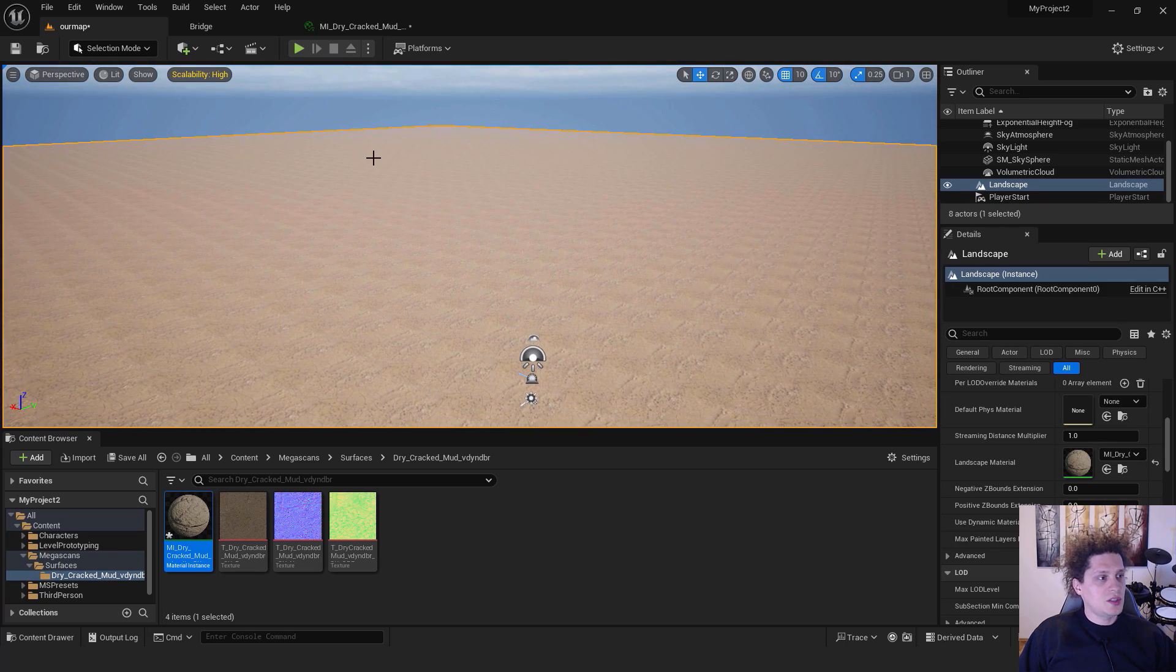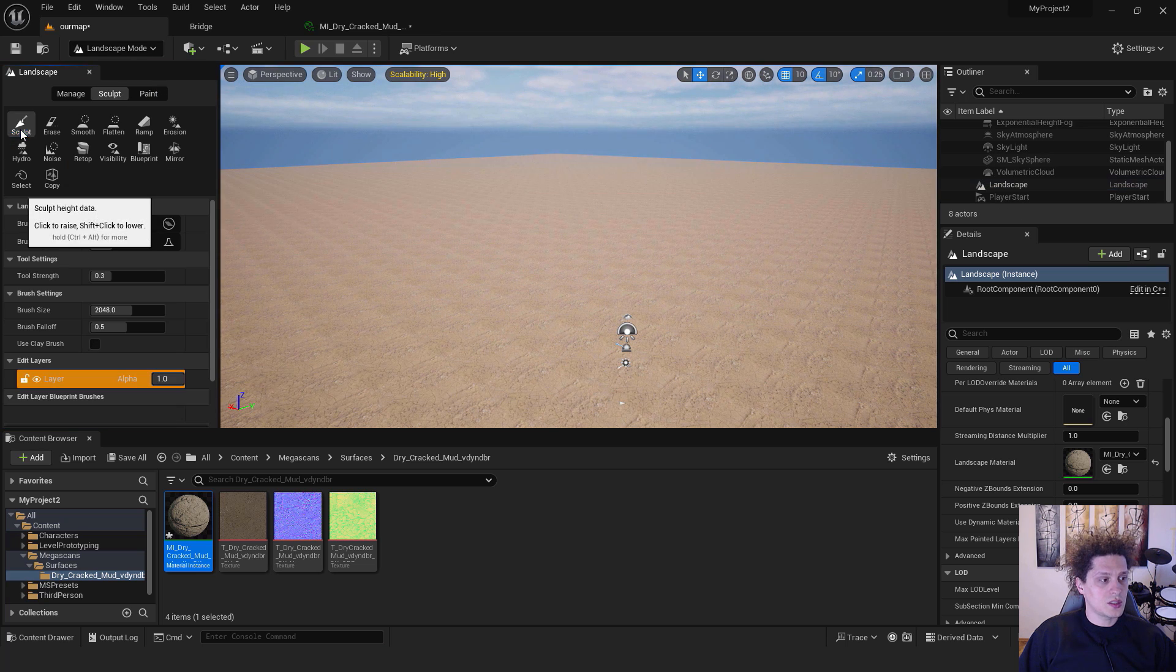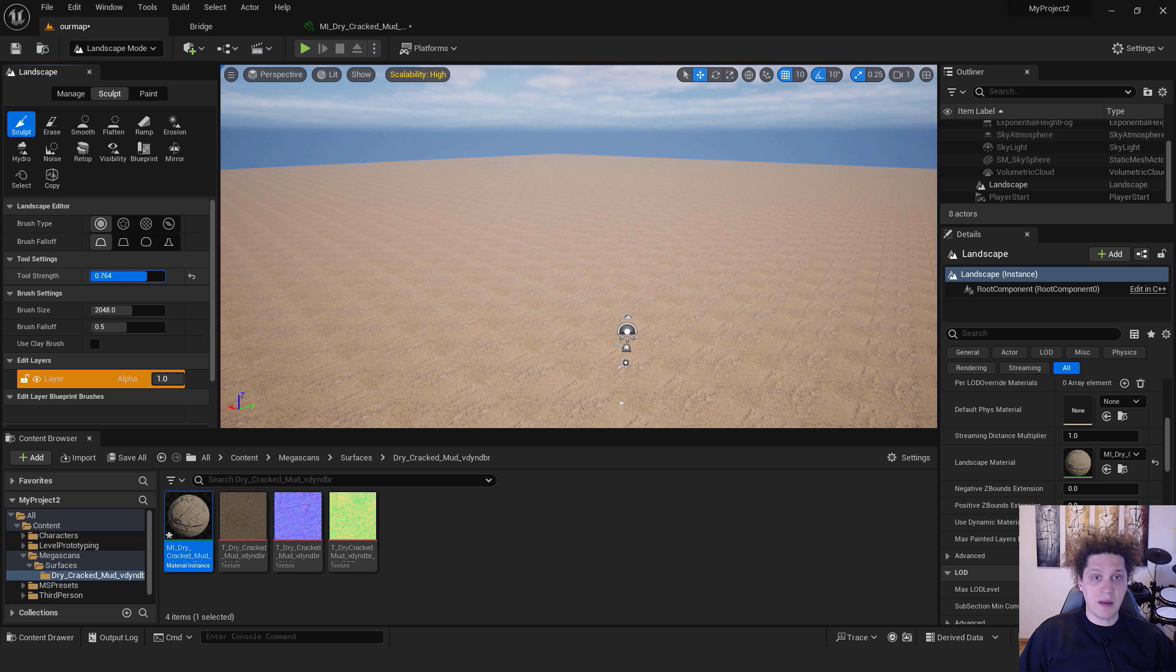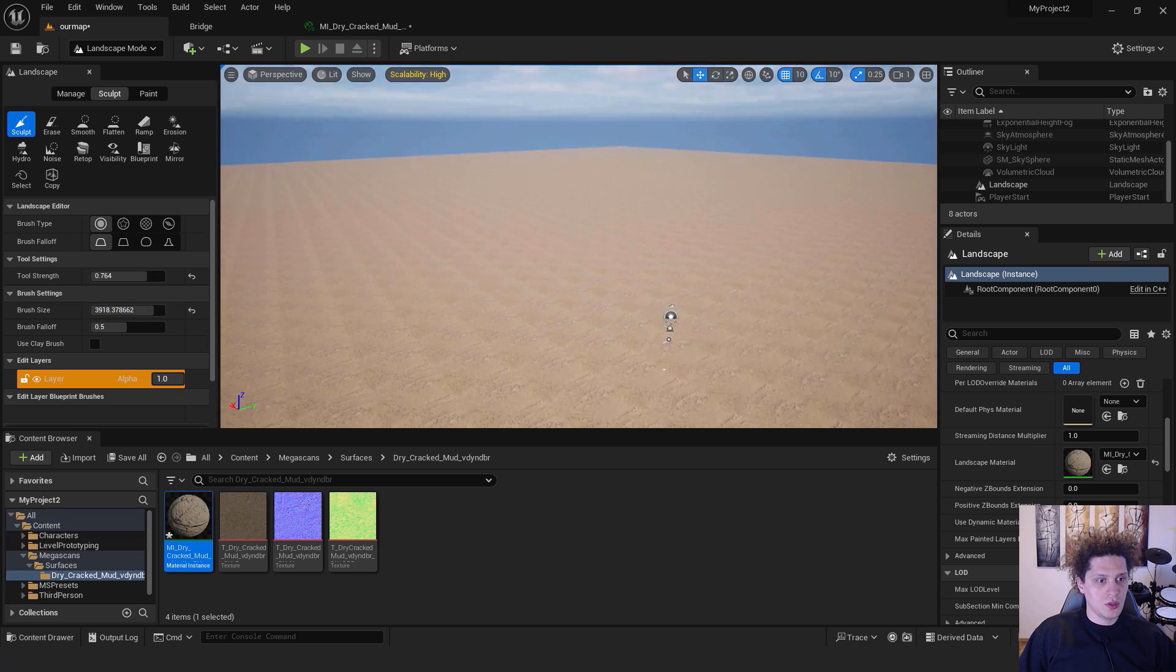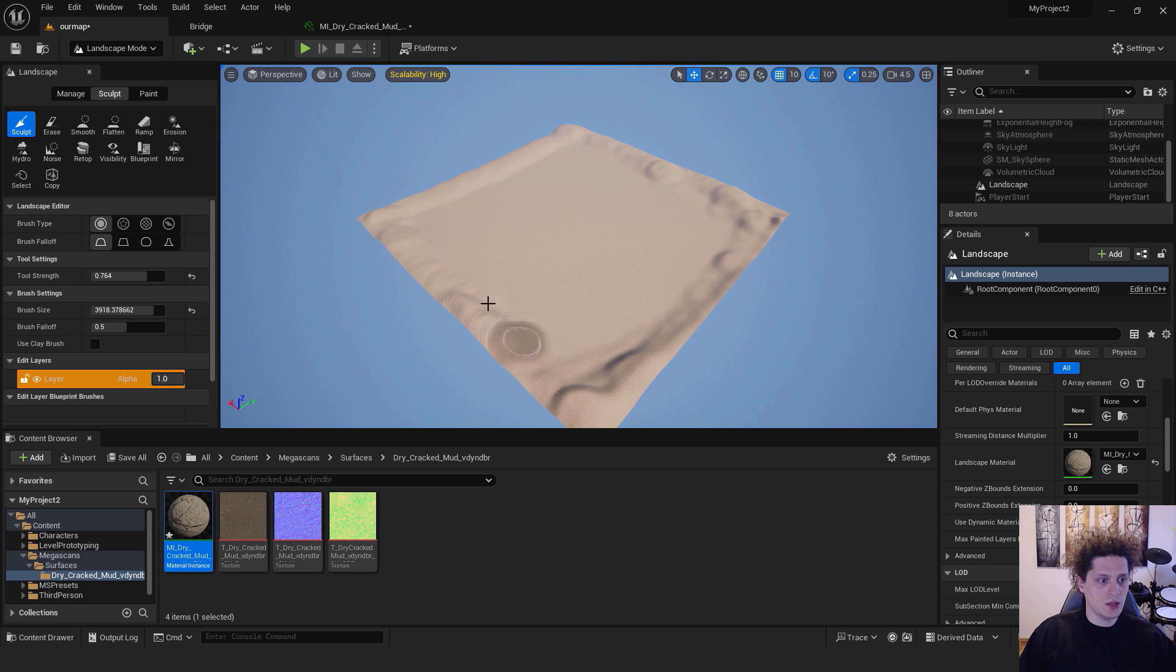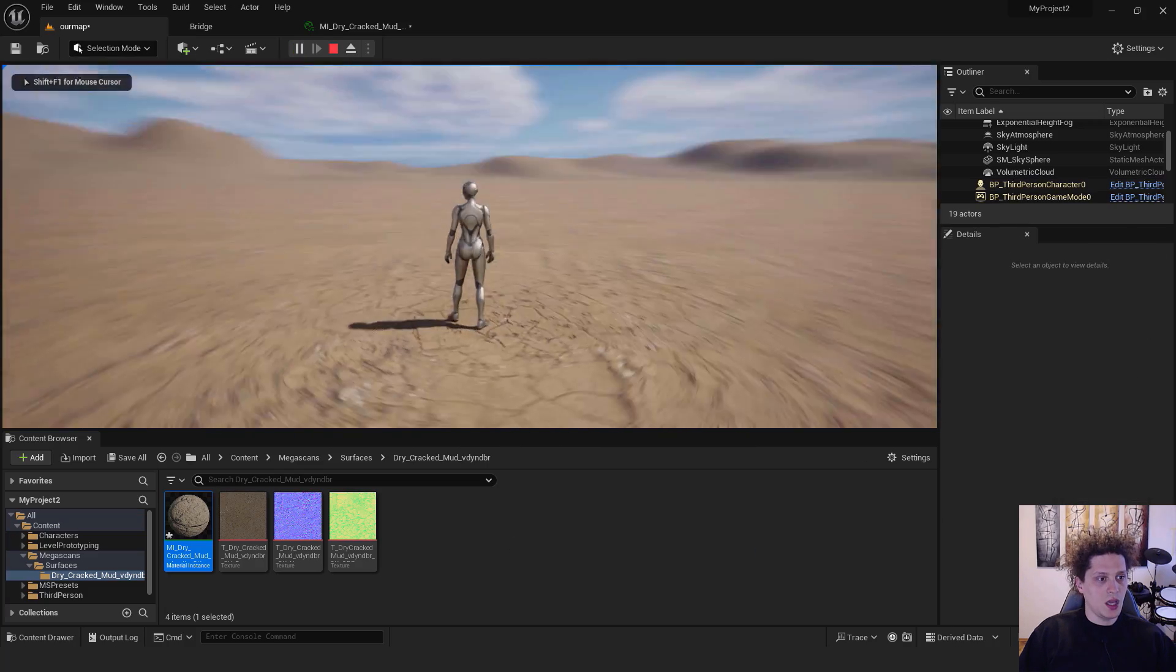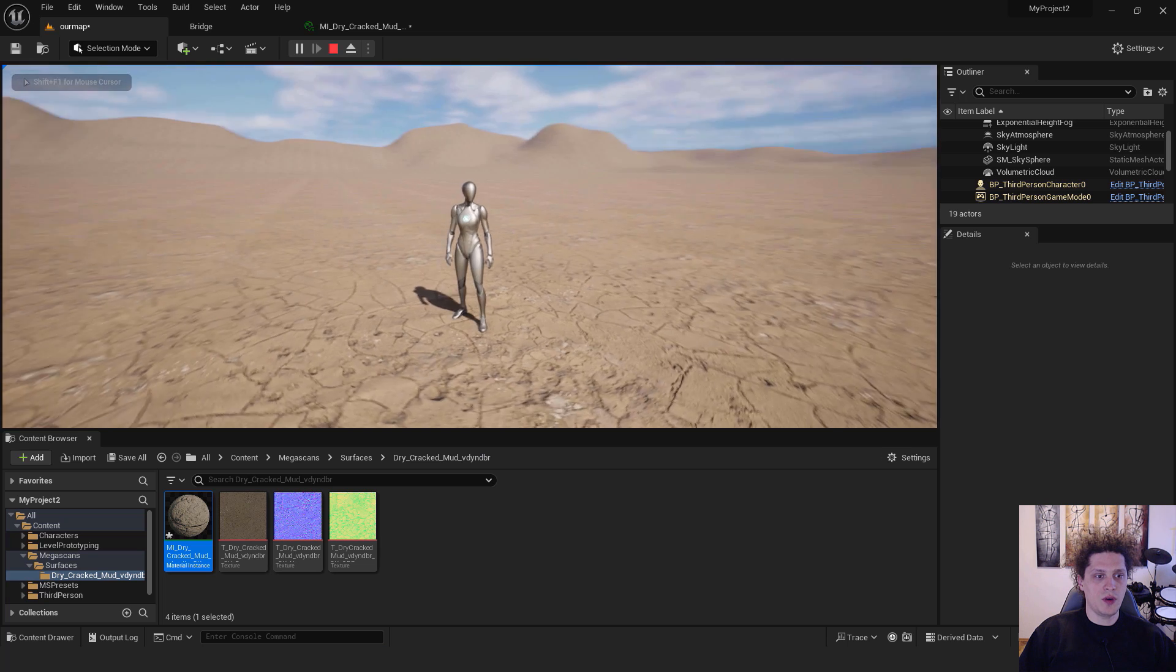Let's now add some distant cliffs. To do that, go back to Landscape Mode. Make sure you're in Sculpt mode. You can choose the tool strength, I'll pump it up, and the brush size to be a little bigger. You can scroll out of your view and paint on the edges of this level. Go back to Selection and go Play From Here. You can see the hills on the edges of our map.